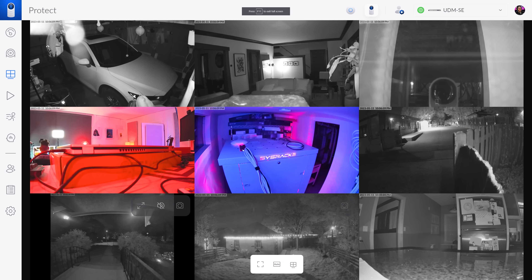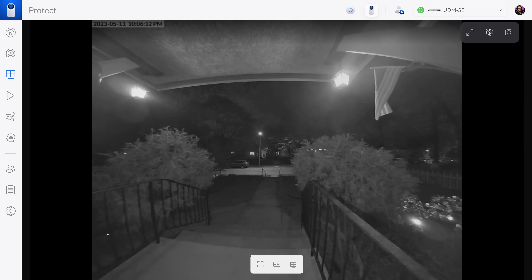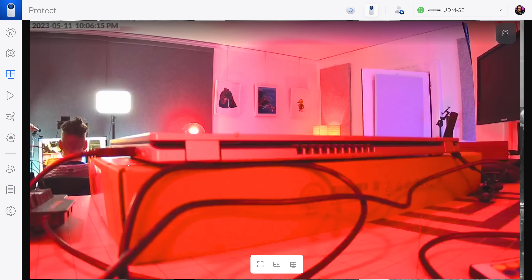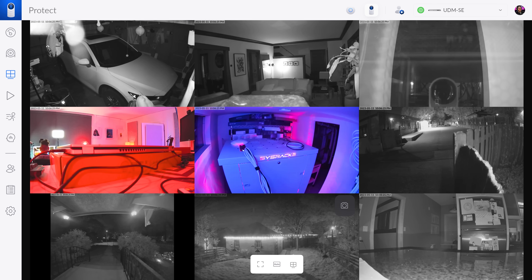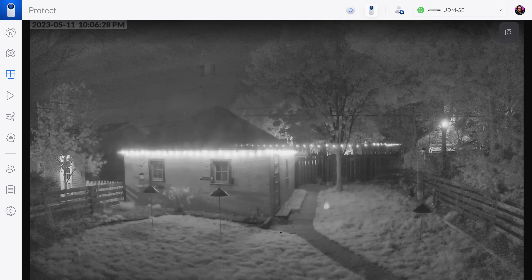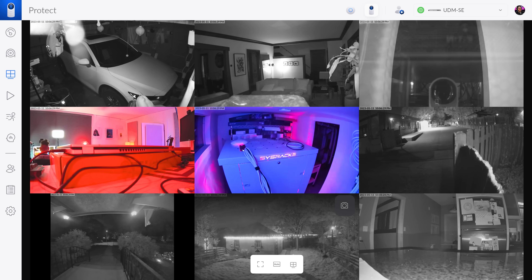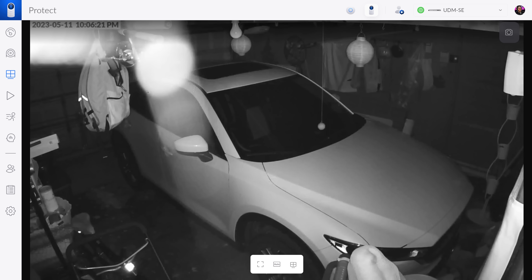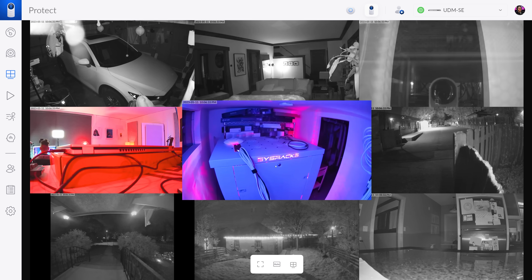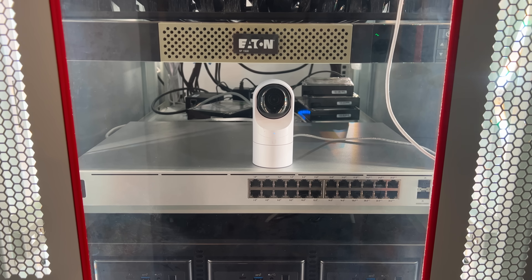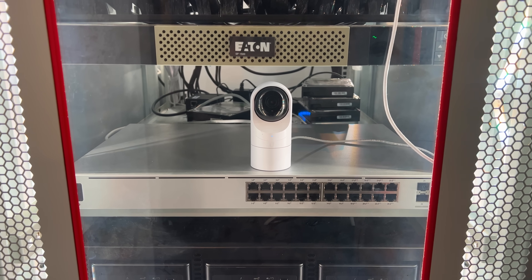I have cameras in and around my house. I have cameras on the front door, cameras inside of my house, cameras that point outside of my house, cameras in my garage, cameras in my server room, and even cameras in my server rack. Don't ask.